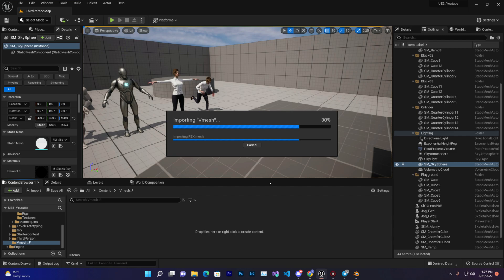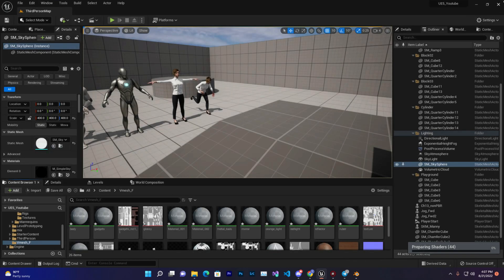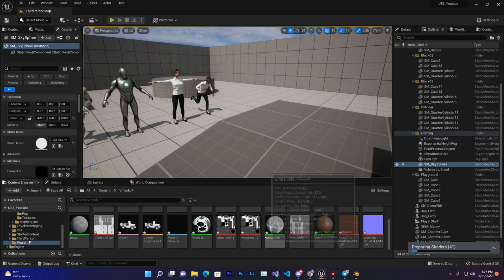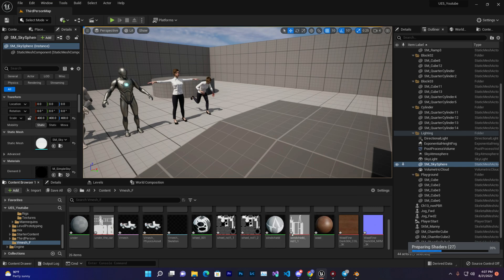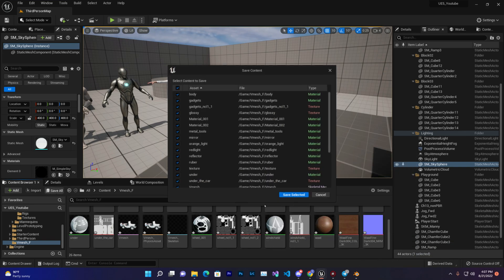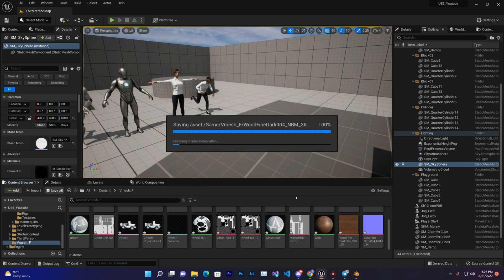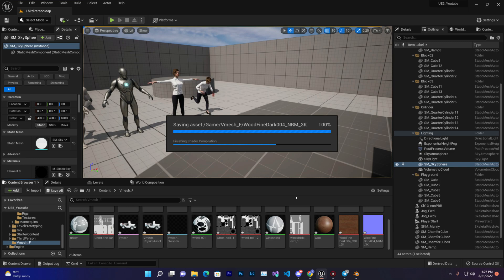Okay, all models have been successfully added as you can see, with texture. Now simply click on Compile and Save. Just wait, it's compiling.